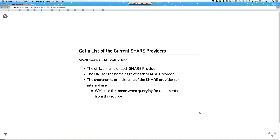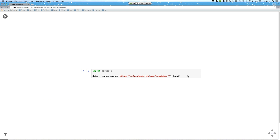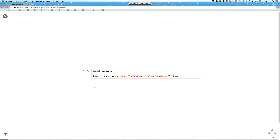To get started, we're interested in doing something very simple: getting a list of the current SHARE providers. We can make an API call — basically go to a URL and ask for information. From that URL, we'll get the official name of every SHARE provider, the URL for the homepage of that provider, the short name or nickname used in the system to make sure we are querying the right one, and we'll use this nickname when we query for documents inside the source. Here is some code to get started with a Python module called requests to get this URL. We'll run this cell and then see what our data looks like.